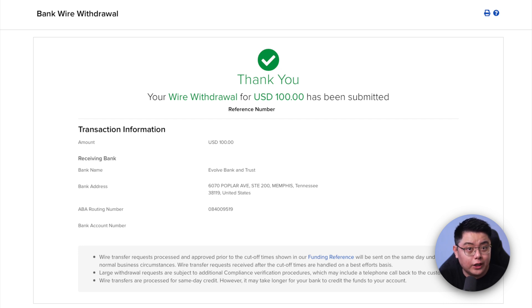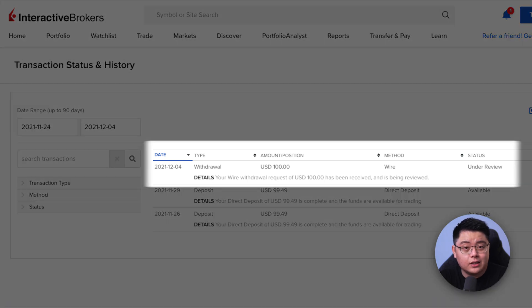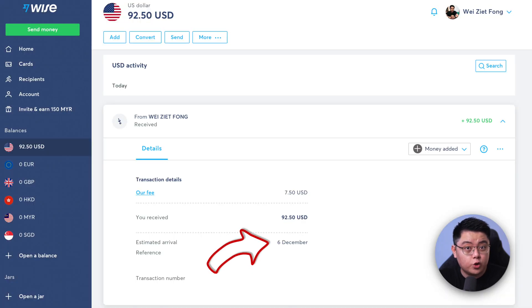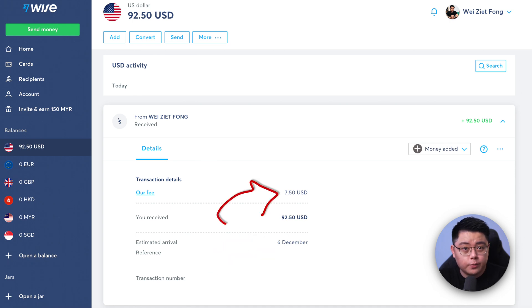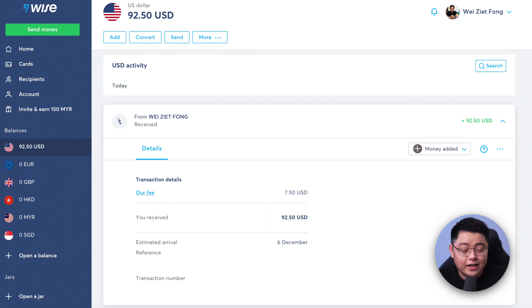Click 'Create Withdrawal,' confirm your wire withdrawal, fill in your username and password, then click 'Confirm Withdrawal.' You'll receive a confirmation message that your wire withdrawal for the specified amount has been submitted. You can check the transaction status tab to see the withdrawal is under review, meaning it's being processed. I requested the $100 withdrawal on Saturday December 4th and received it in my Wise USD account on Monday December 6th — about one business day. After the $7.50 fee, I ended up with $92.50.